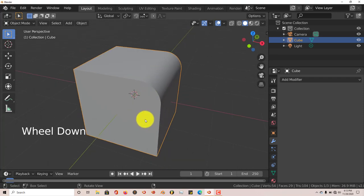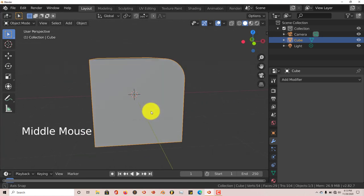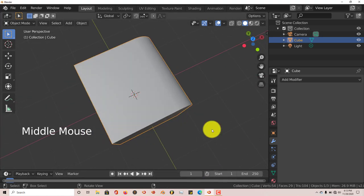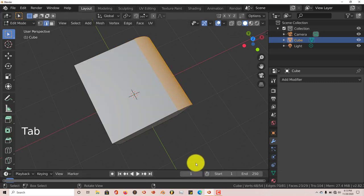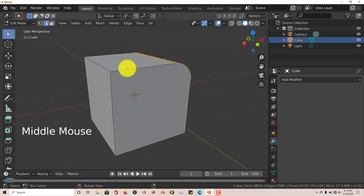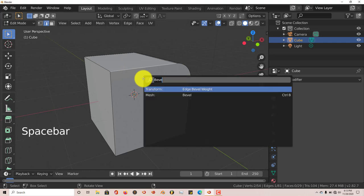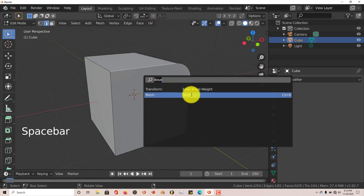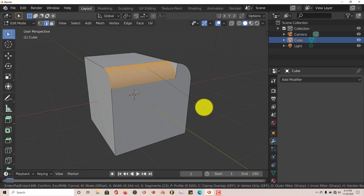And the other benefit to it is that you can do it to as many edges as you want. Let's press Tab again. I'm going to try to balance my mouse on top of my armrest here. And then let's click on another edge. Let's click on this one here just to make it interesting. Click on that. Once again, the spacebar, Bevel comes up. Left-click on Bevel.